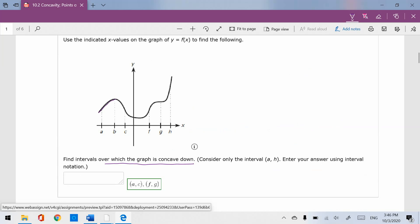The next question. Here is concave down, then concave up — so there's a point of inflection. Then it becomes concave down again, then concave up. So you get intervals a to c, then f to g. Because we don't have the actual function given, x equals c or x equals f is where the second derivative equals 0. That's called a point of inflection.